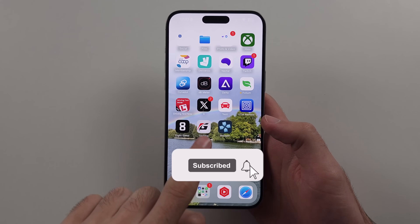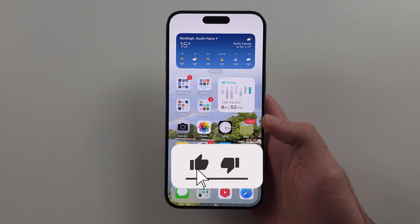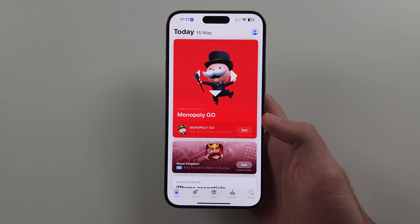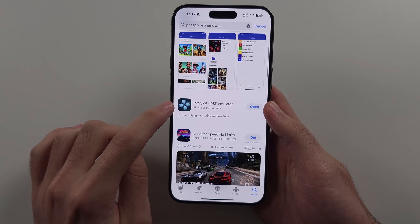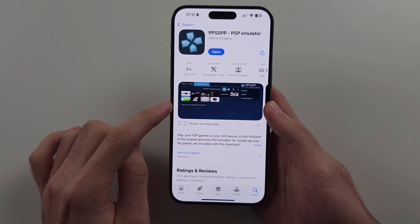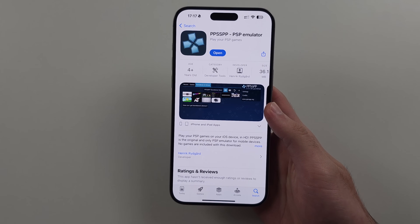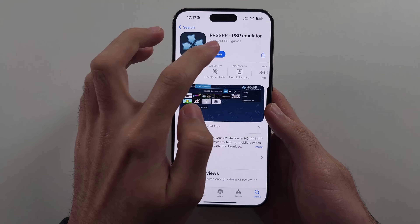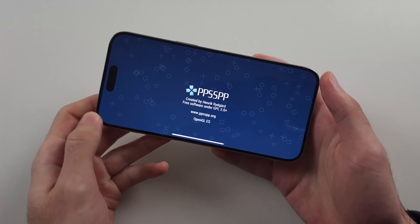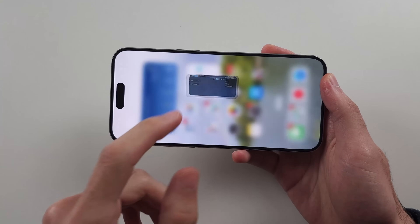To set up and use PPSSPP PSP emulator, start in the App Store, select the PPSSPP PSP emulator, and tap to install. Once we open the emulator, we need to provide our own games — I will show you how to prepare them for the emulator.